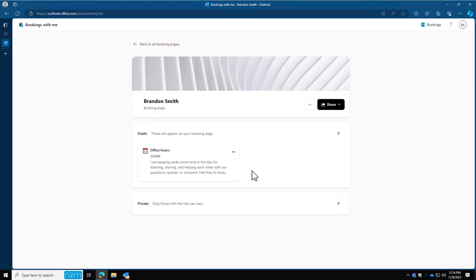You're also going to see that there's a public and a private booking link that you can make. Public is going to be for anybody out there to click your link and book a meeting for you, where private is going to be only for people that you choose to book meetings for you. So for this video, let's click on the plus and we'll create a public booking link.